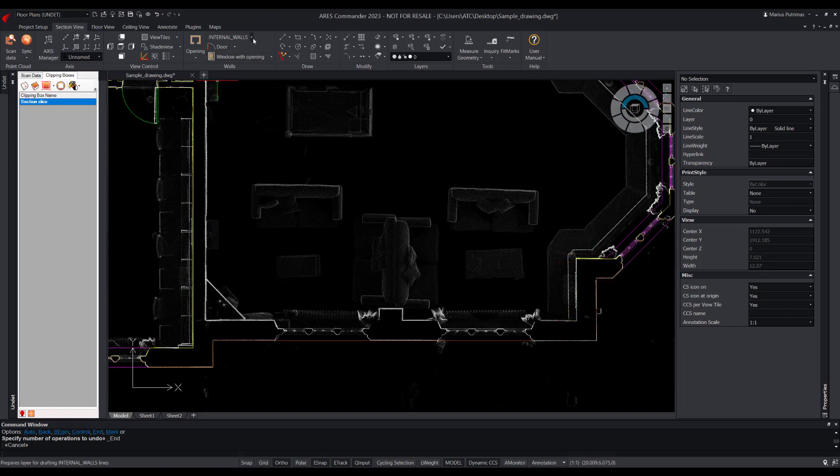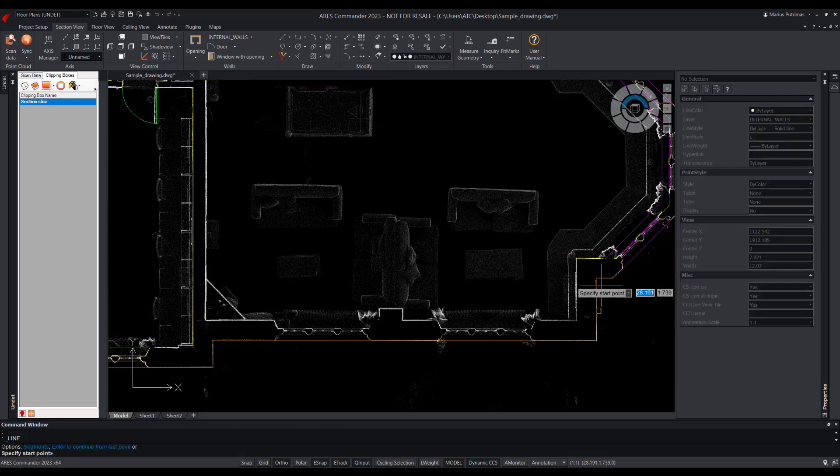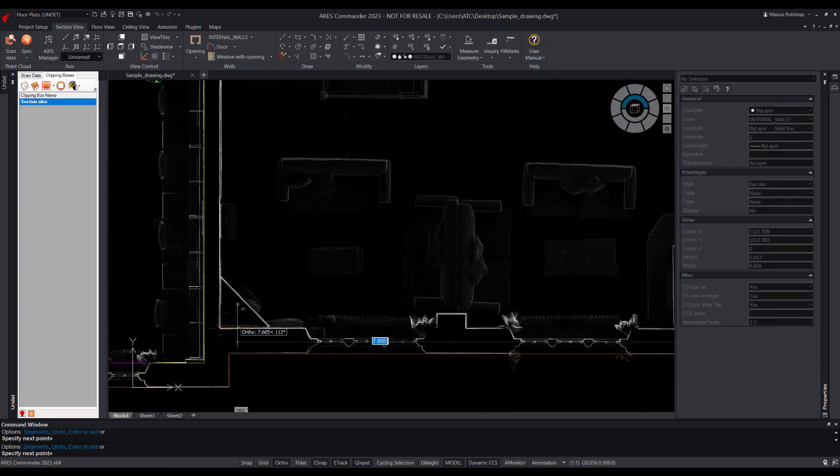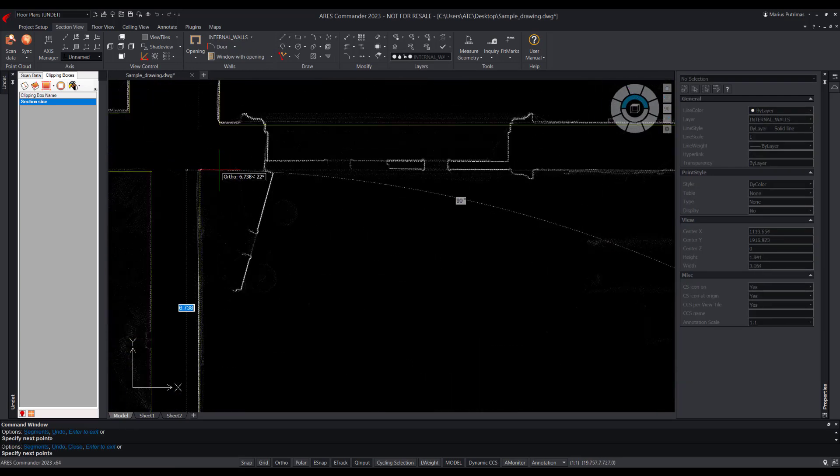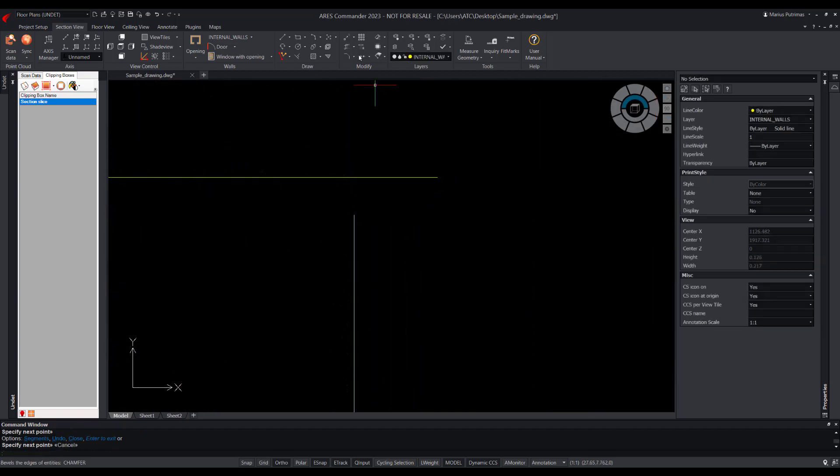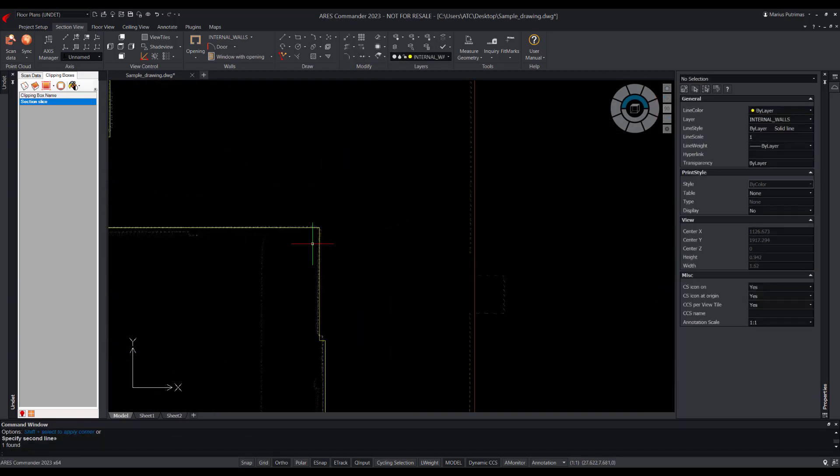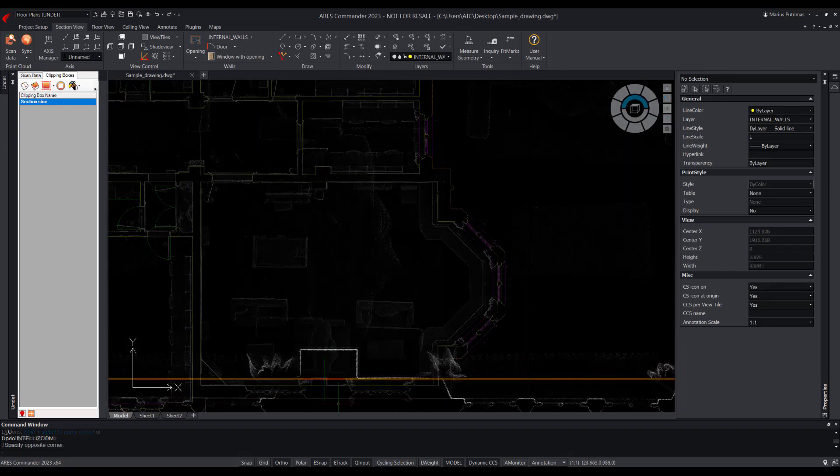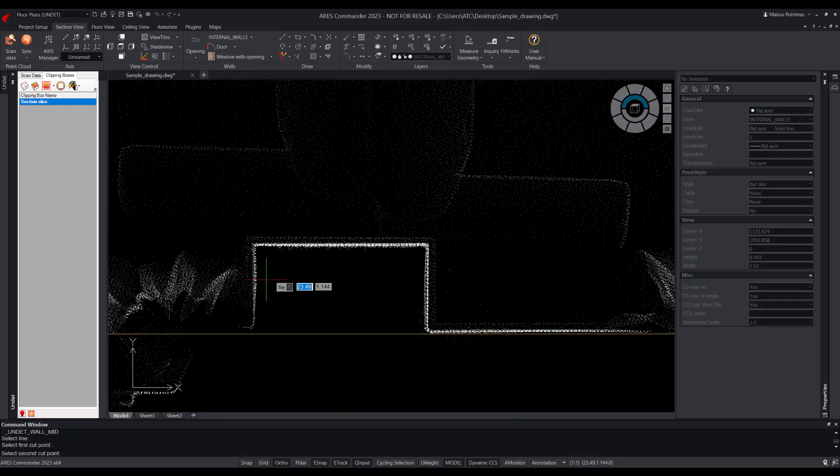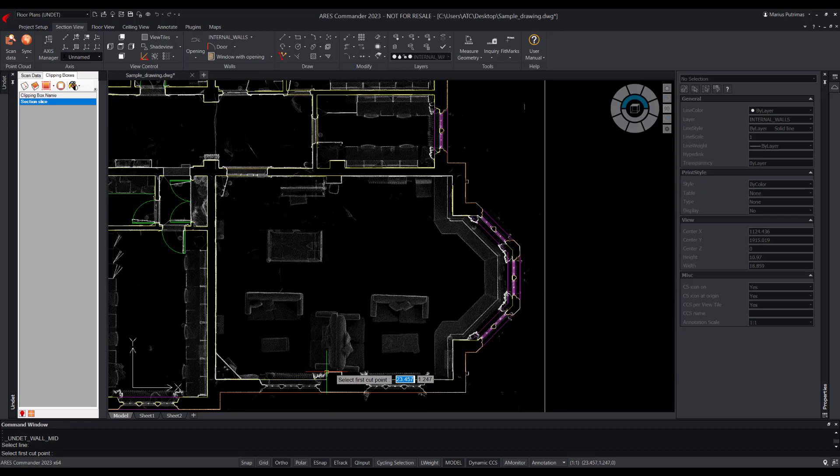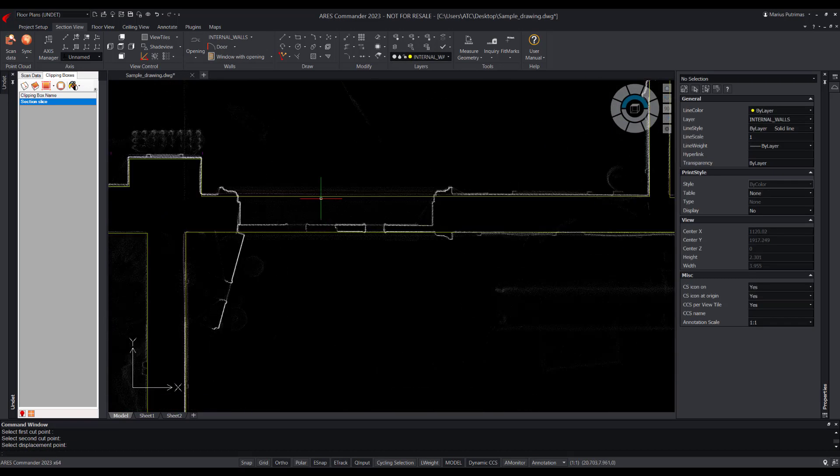We will use fast layer selection tool and familiar lines vectorization tools to draw missing walls. After vectorizing the walls, we can draw columns or openings. We have special tools for that as well.